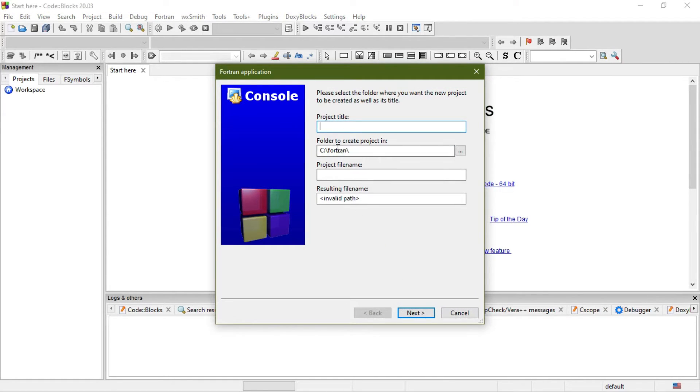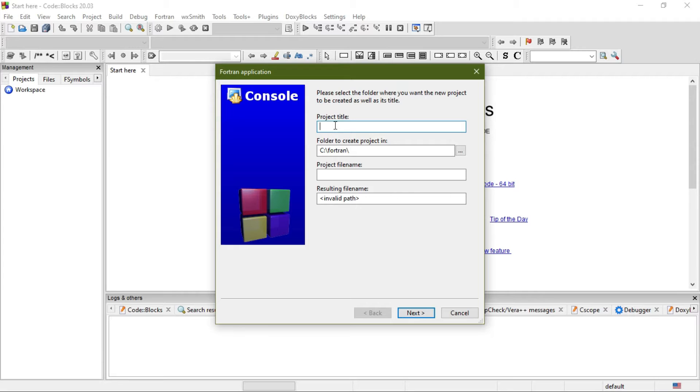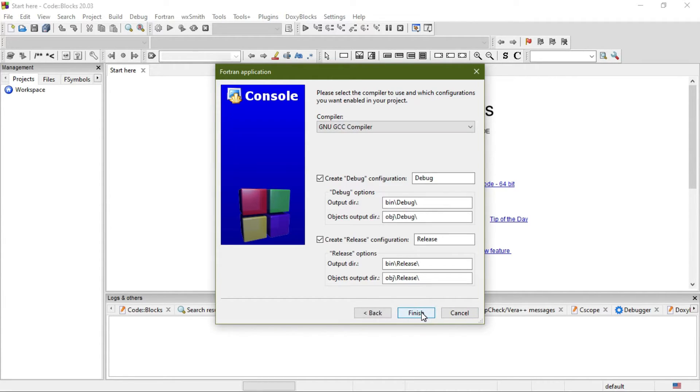Now you have to choose a folder. I already chose the folder C:\Fortran, and you can choose any other. Now write a project name—project title, say 'Test1'—and then hit Next.